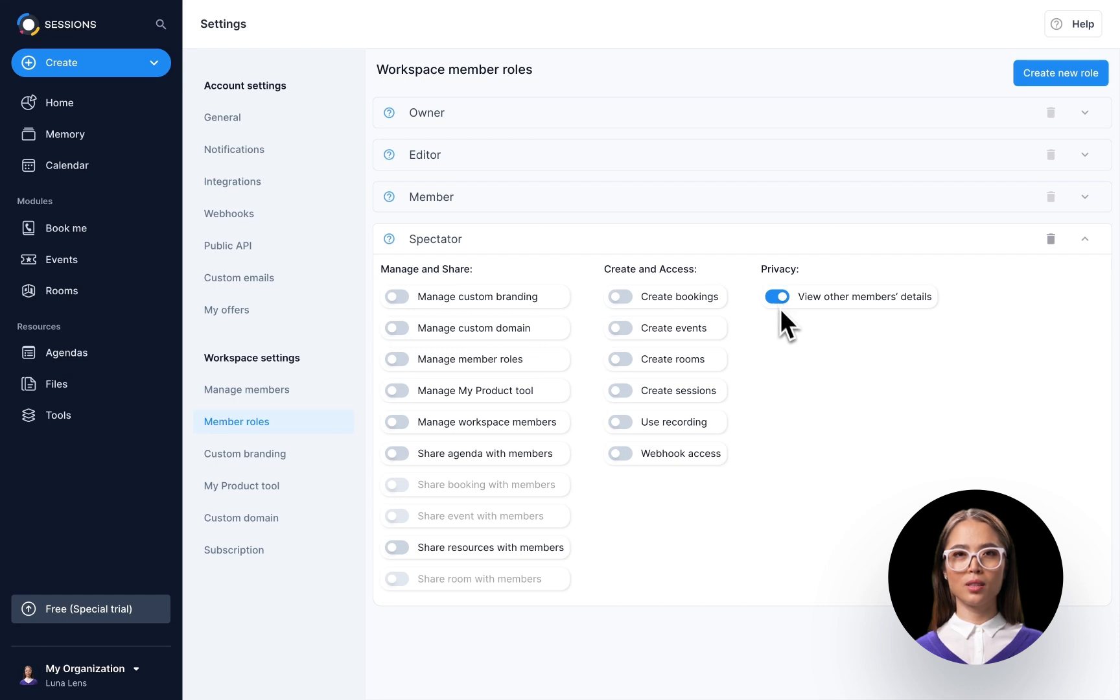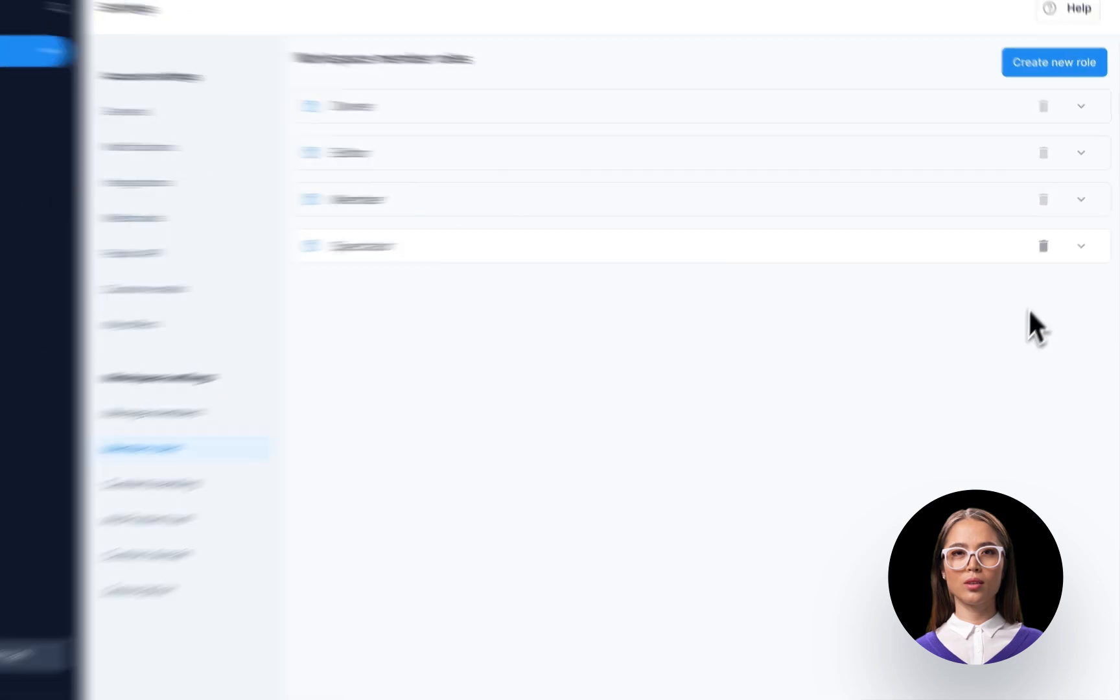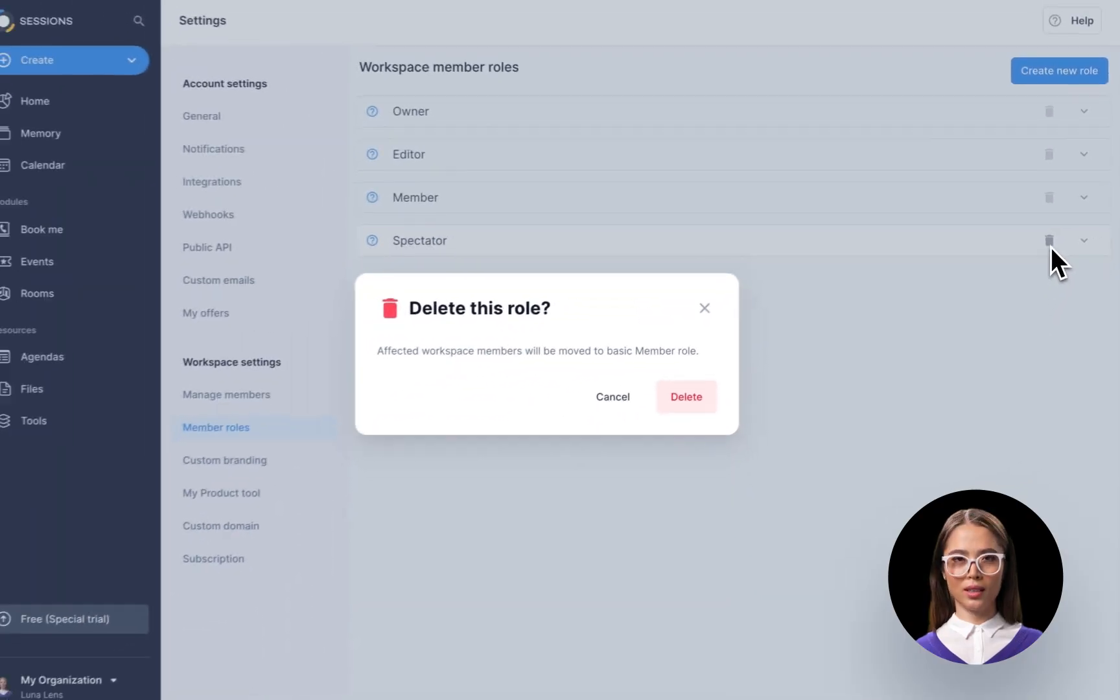Sessions allows you to create as many roles as you need, and if you no longer require the created role, you can easily delete it.